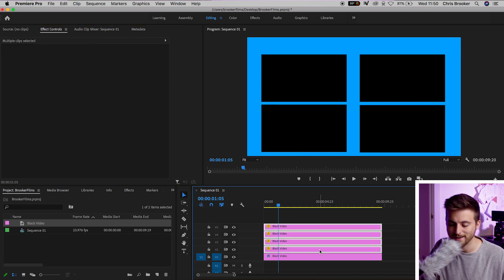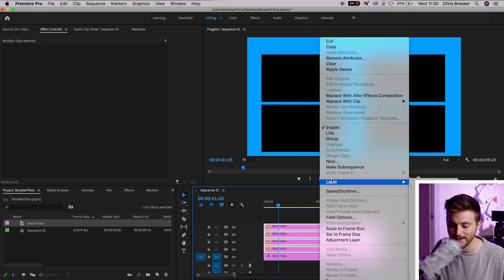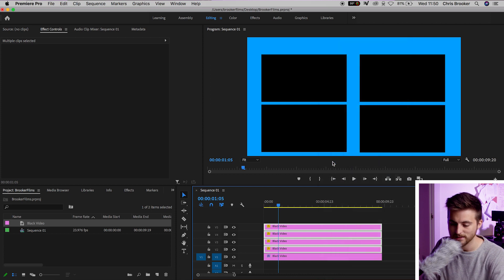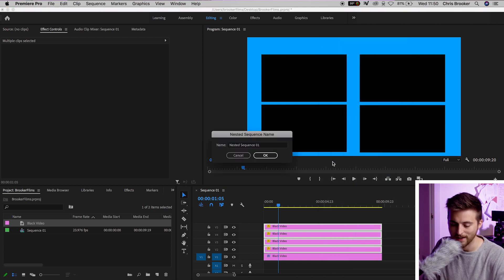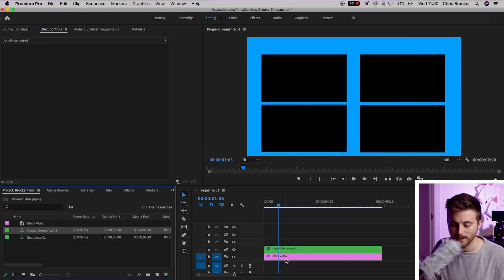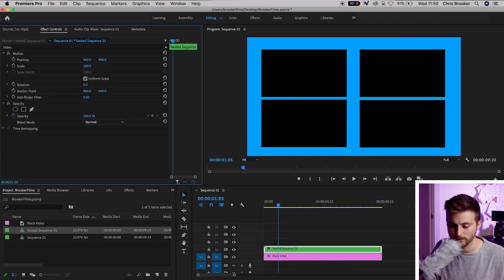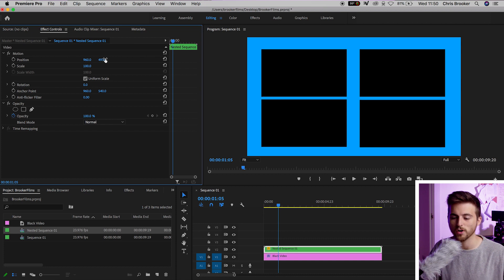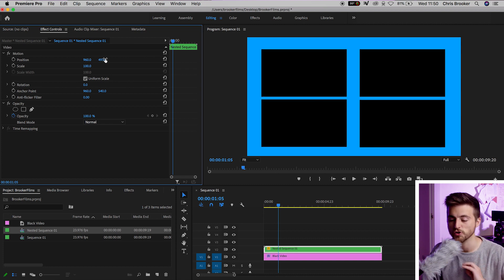We're going to select all of those black videos, we're going to right-click, select Nest, and OK. Now, we're just going to drag that up. And as you can see, we've now got the space for four videos on our YouTube end slide.